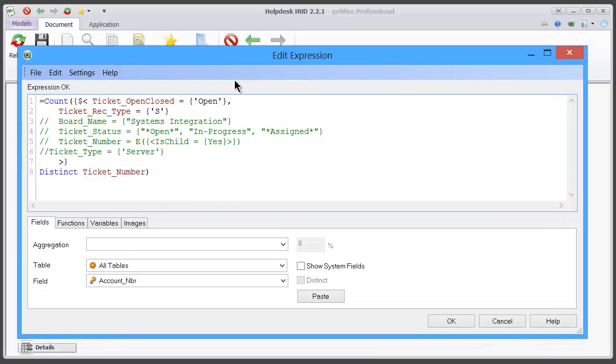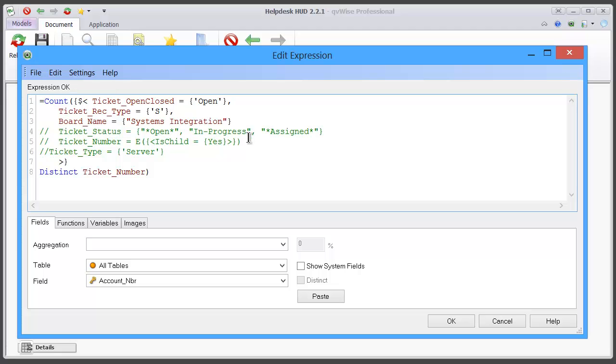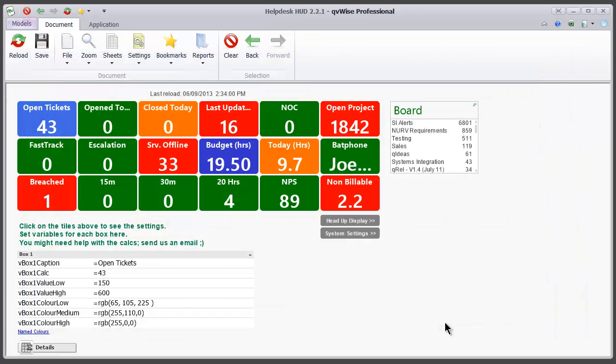What we're going to do now is uncomment this line, and we see that little error coming up because we need a comma. Once we've got a comma after that, we can click OK and we see we're down to 43 tickets. So 43 tickets open on the systems integration board.